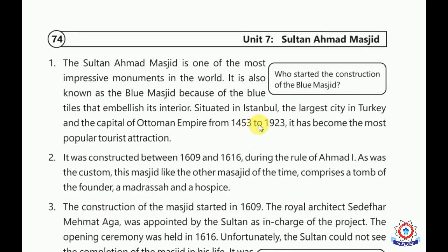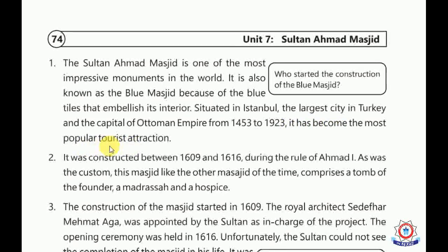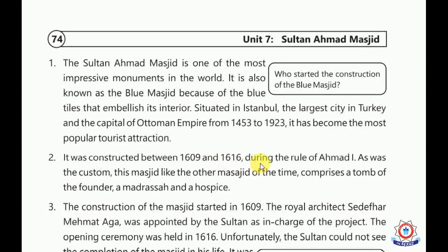The Ottoman Empire lasted from 1452 to 1923. It was the most popular tourist attraction. It has become the most popular tourist attraction. It was constructed between 1609 and 1616 during the rule of Ahmed I, who was the king of that place.